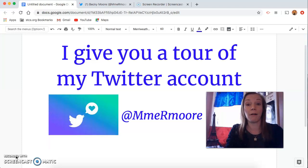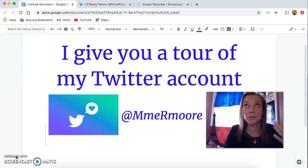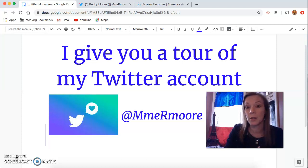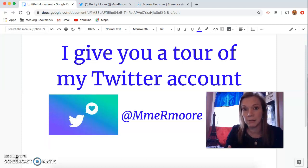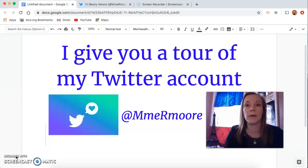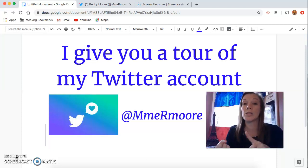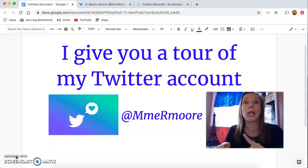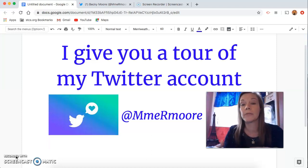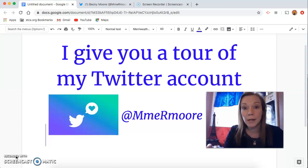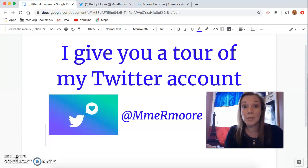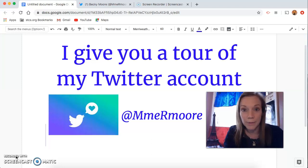I'm going to give you a tour of my Twitter account. If you think back to what class was like pre-COVID-19, you might remember that every day up on the front board I would post our agenda for the day, our learning target, the different materials you would need for class, and then at the bottom of the screen I always have my email and my Twitter account. But none of you ever followed me.